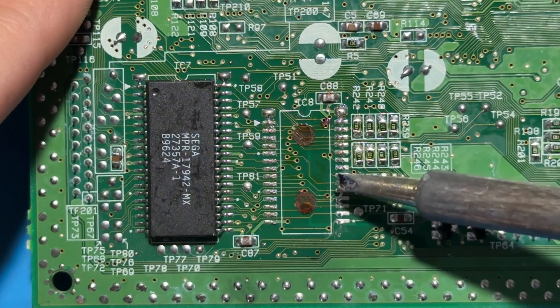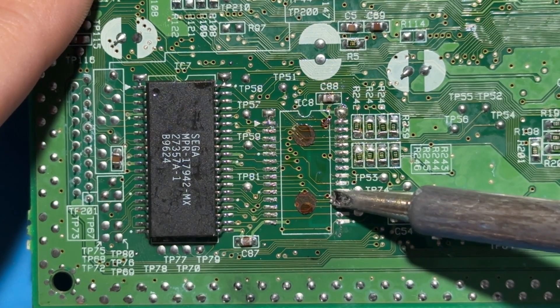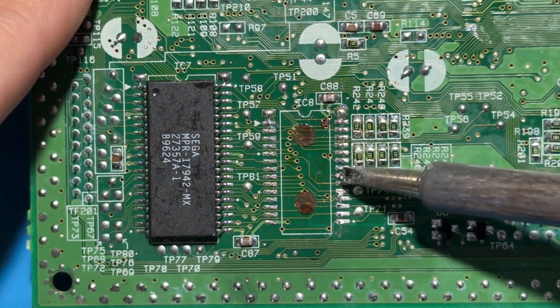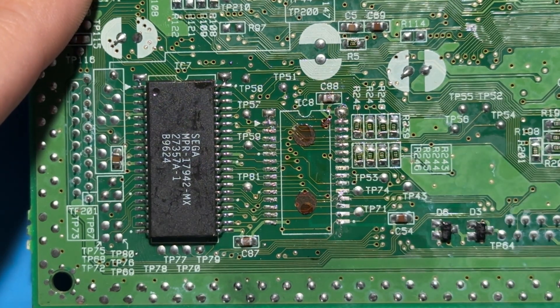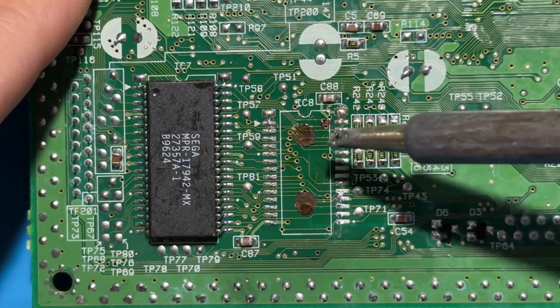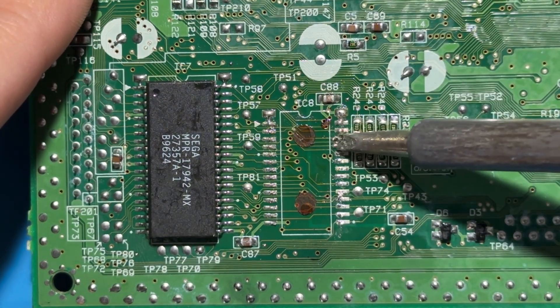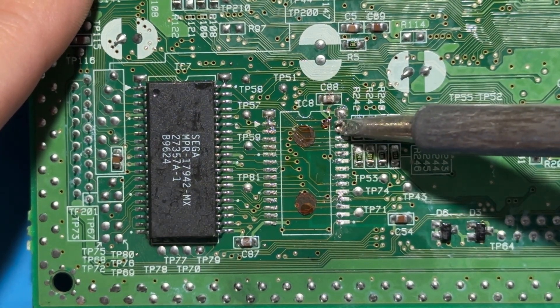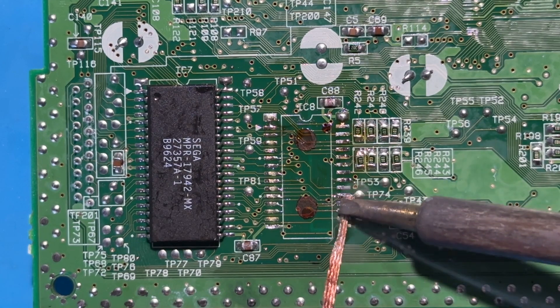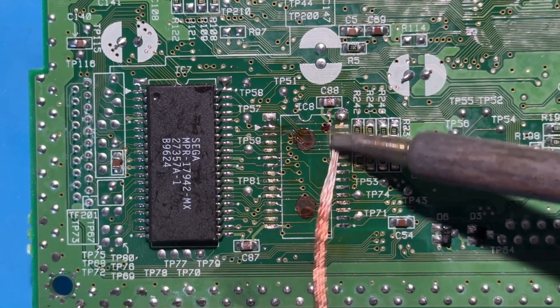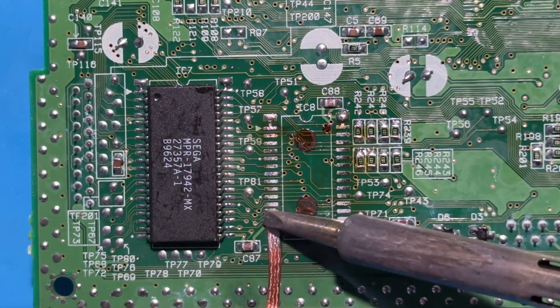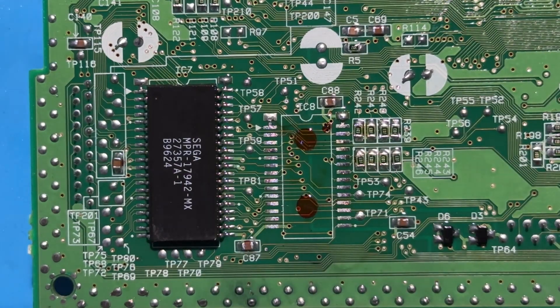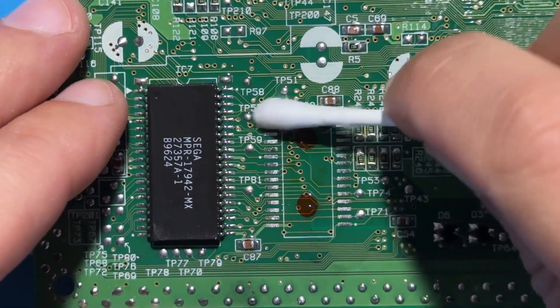The next step is to remove the pins that are still stuck to the pads. With a flat soldering iron tip this is quite easy to achieve. Just slide the tip on the pads and the legs will get stuck to the soldering iron. Now let's remove the old solder from the pads with some solder wick. We are now ready to start the installation of the FRAM chip.